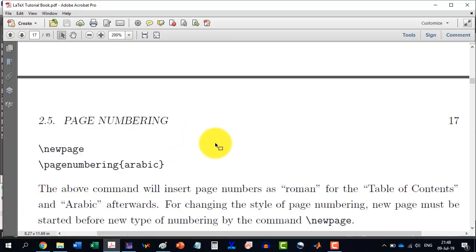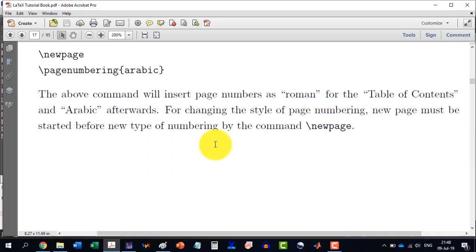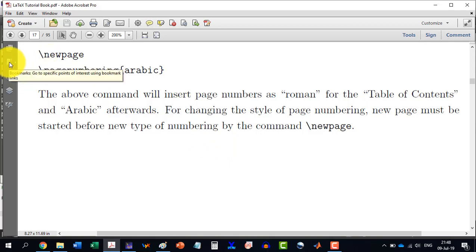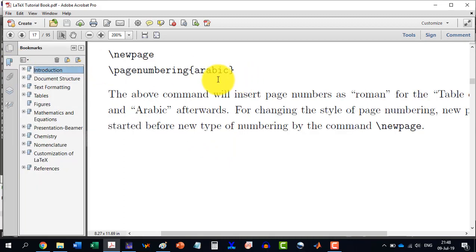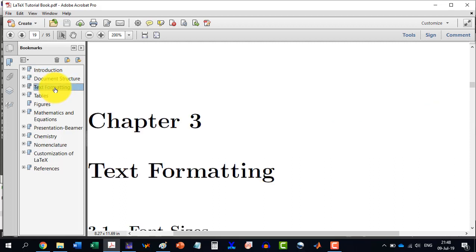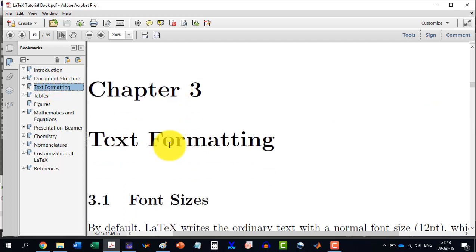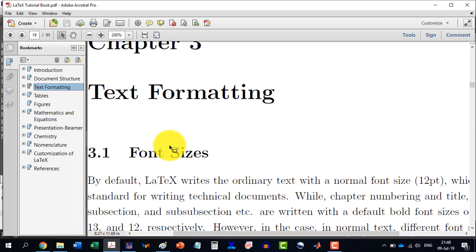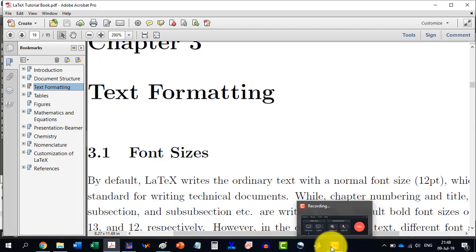So we are done with this. And in the next video, we will start with the text formatting, which is actually chapter three in our book. Thank you for watching the video and get tuned for the next video.